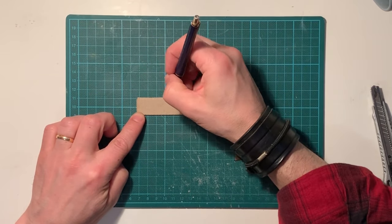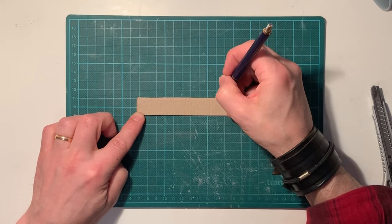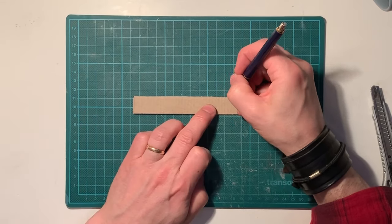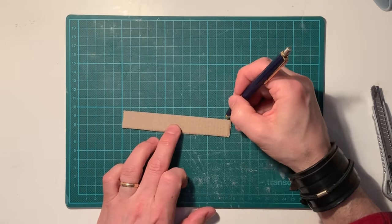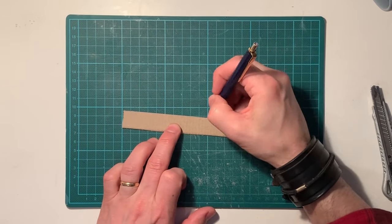Mark the spaces between the glued parts on the cardboard. Here is where the cuts will be made.